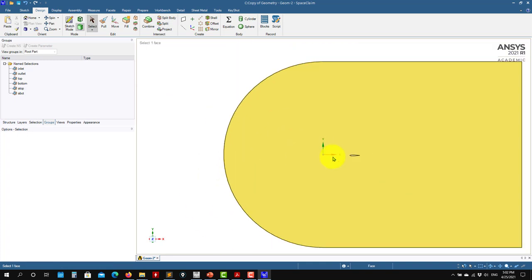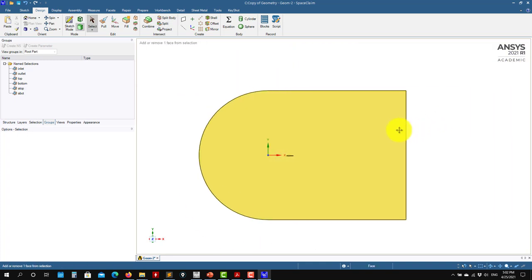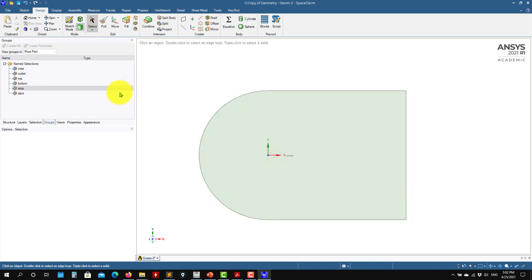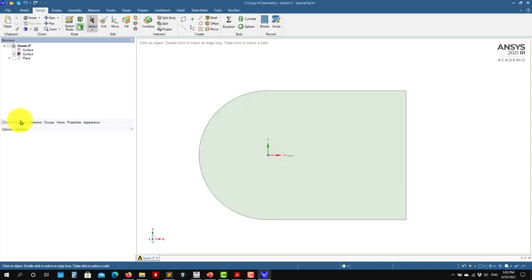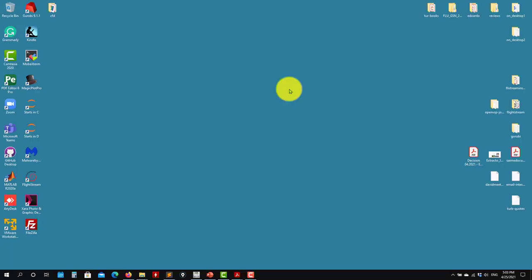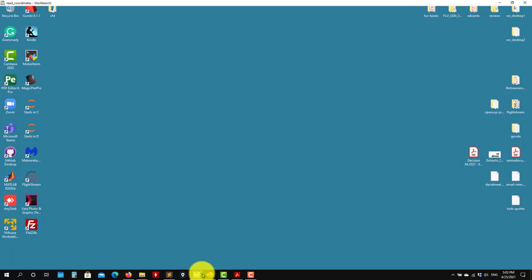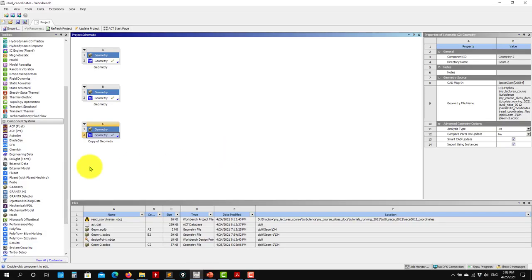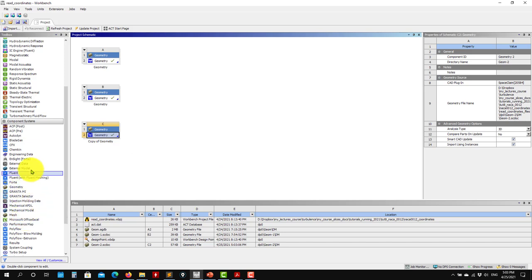Now you can move to ANSYS Meshing tool. Have in mind that I was working in millimeters, so when you move to meshing it will be in millimeters, and when you move to Fluent it might also be millimeters — so you will need to do scaling. I like to work in millimeters.